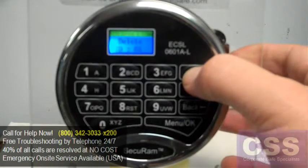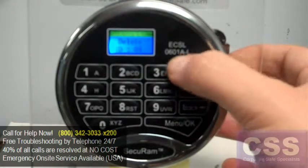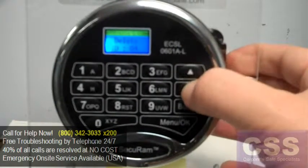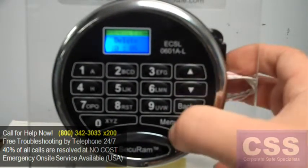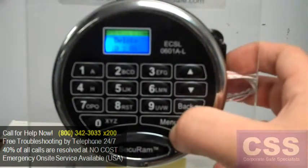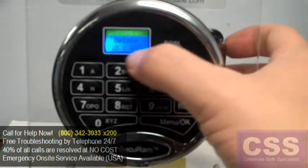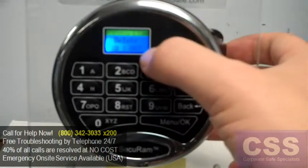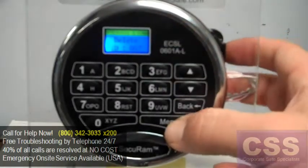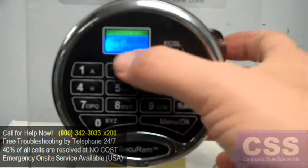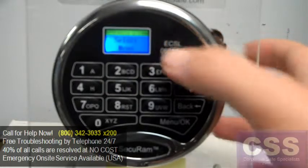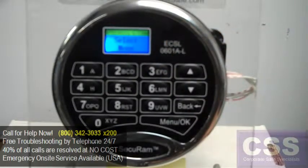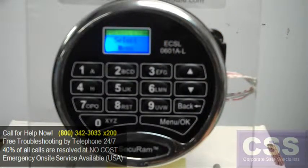We're going to go ahead and select user ID position 5 and hit the OK button. It's going to ask us with a question mark: delete number 5. Hit the OK button to proceed. User ID 05 deleted, and then back to the select menu.